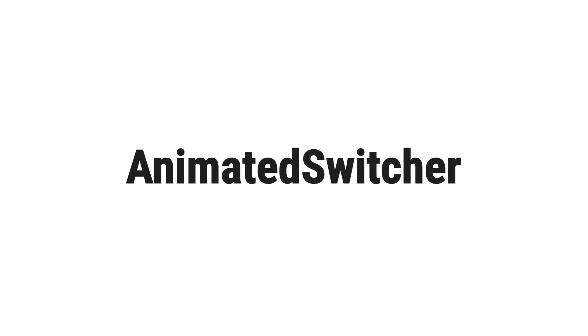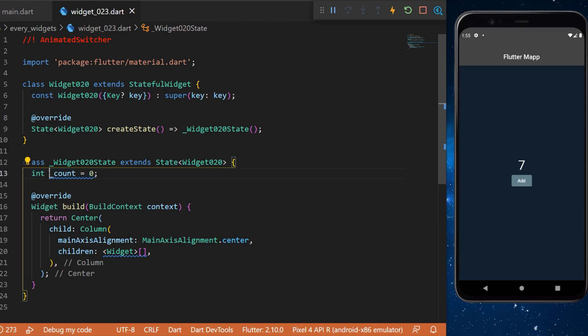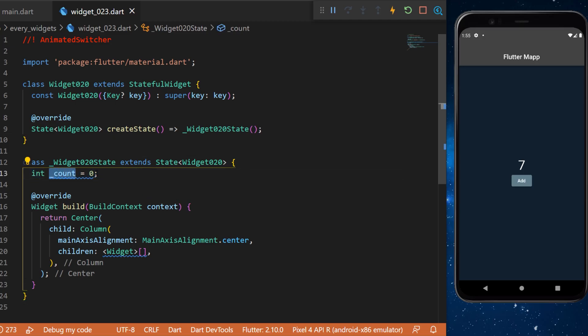The animated switcher. We will create an int called count that we will start at zero.